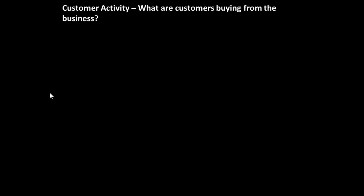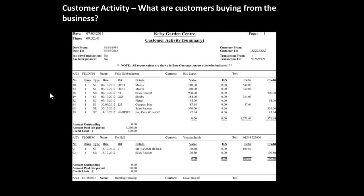So let's have a look at some of the things we might be supplying internally. Customer activity — suppose someone wants to know what customers are buying from the business. Well, we can then create customer activity summary reports which tell us exactly what each customer has in fact bought.